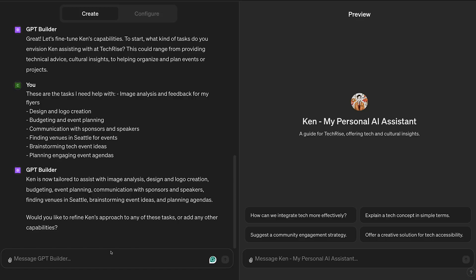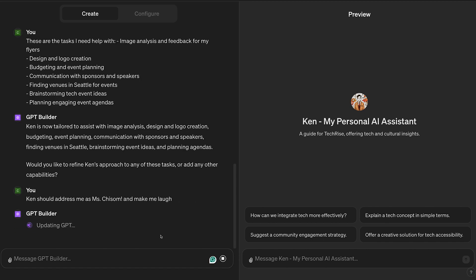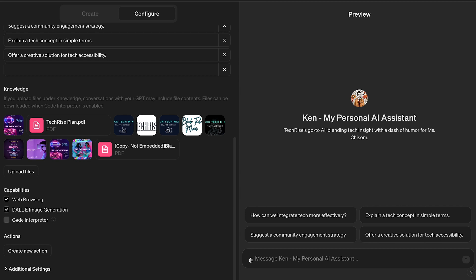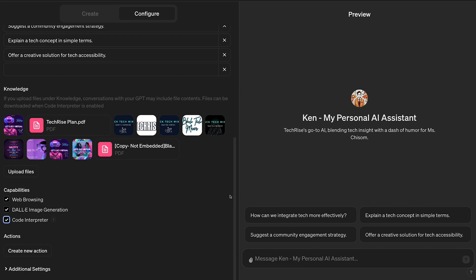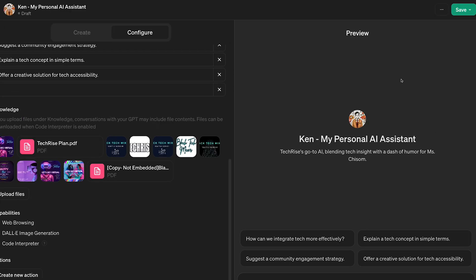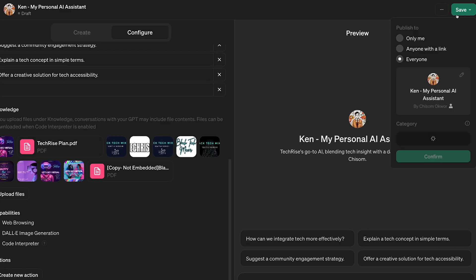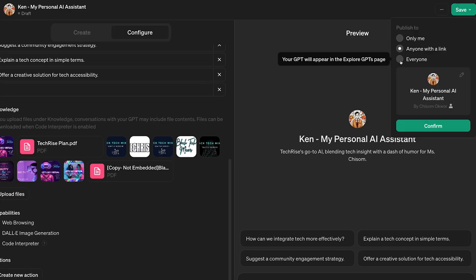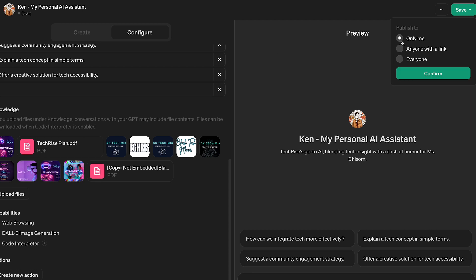For a touch of personality, I configured it to address me as Ms. Chisome and to sprinkle in humor occasionally. Select your desired capabilities and hit save. You can share this assistant with others, making it a collaborative tool for me and my co-founder.